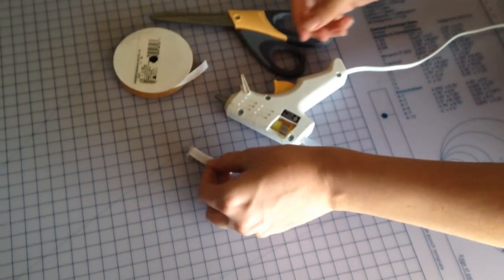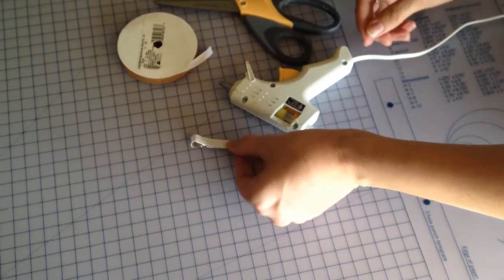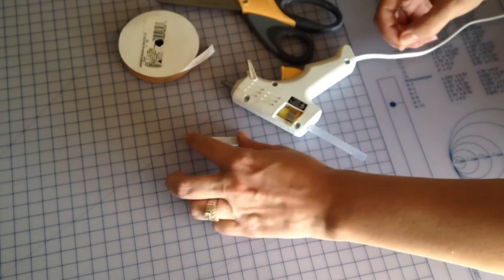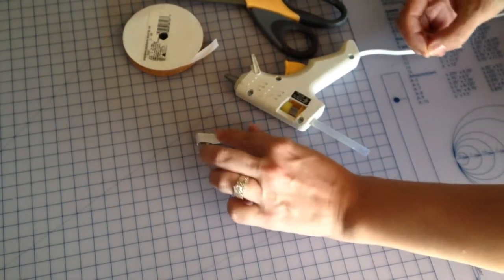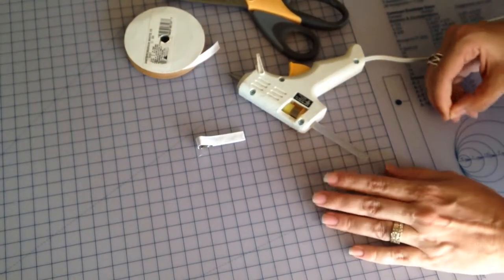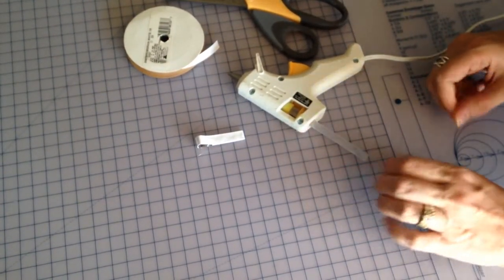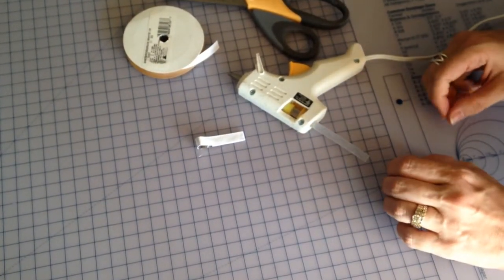Nice and easy. You can go ahead and put any kind of bow or anything you'd like on the clip, and that's it.